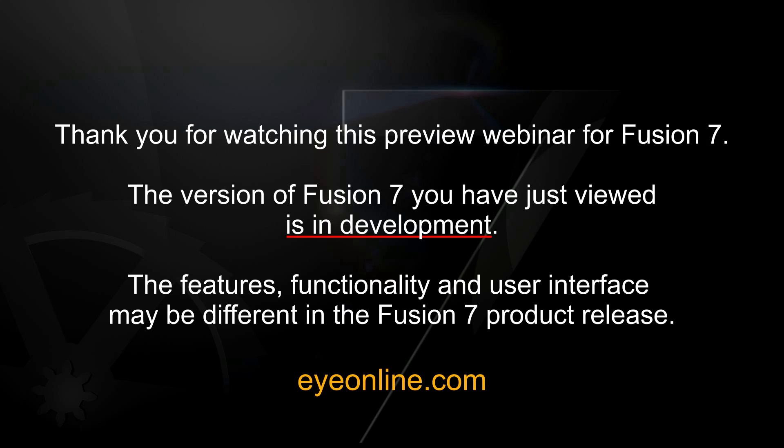Thank you for watching this Fusion 7 webinar. For more information, visit us at iOnline.com